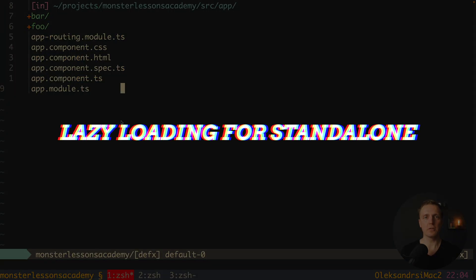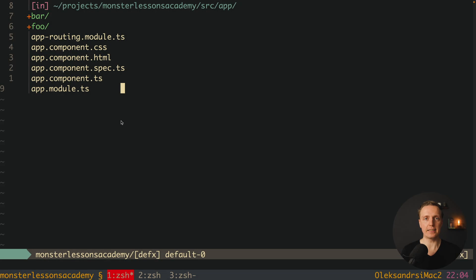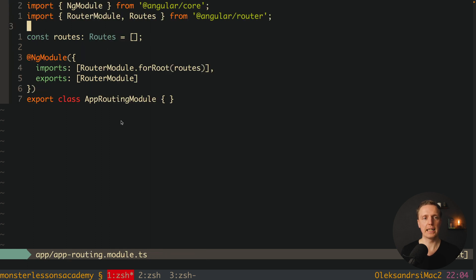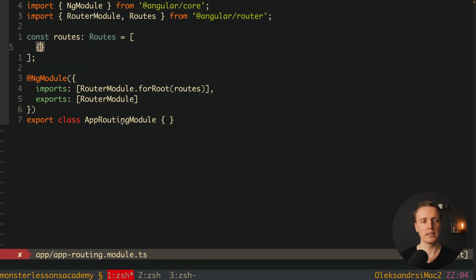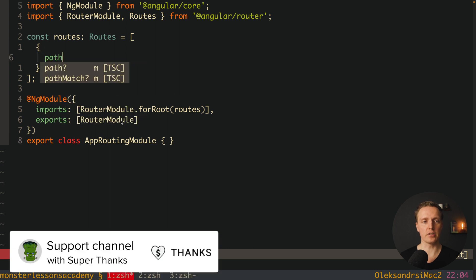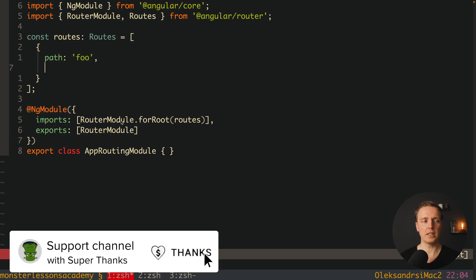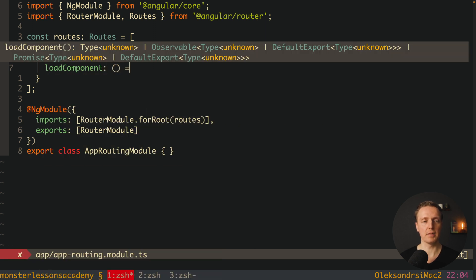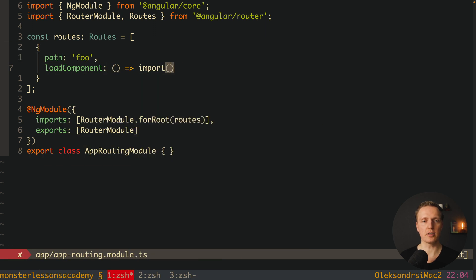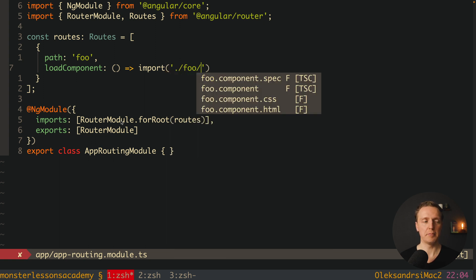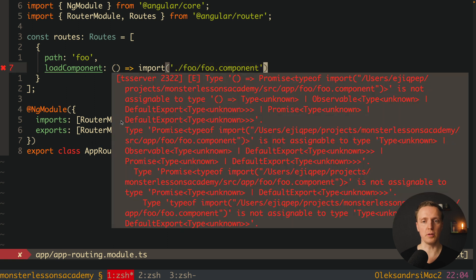The next question is how we can lazy load our foo component, because previously we lazy loaded modules. In order to do that I want to jump inside our app routing and here we have our routes. We can register a new route with path 'foo', and here we must provide loadComponent. This is a function and we write an import just like we did previously — here is our foo folder but now we choose the foo component, not the module.